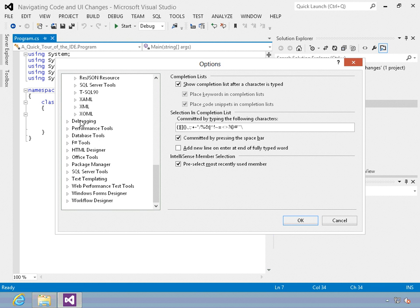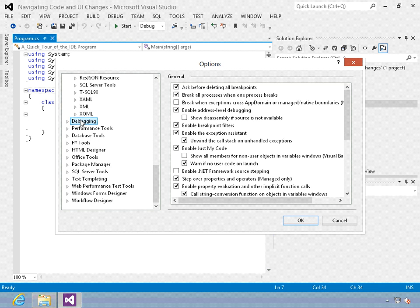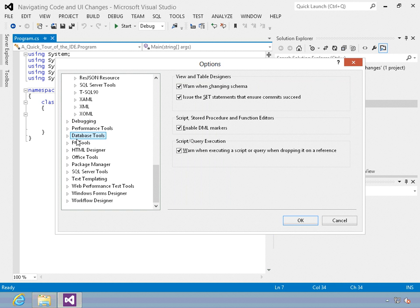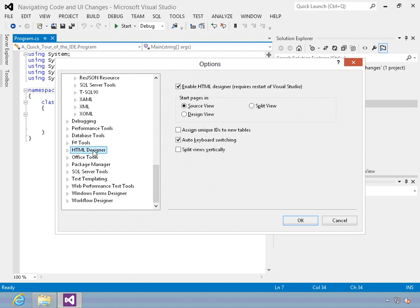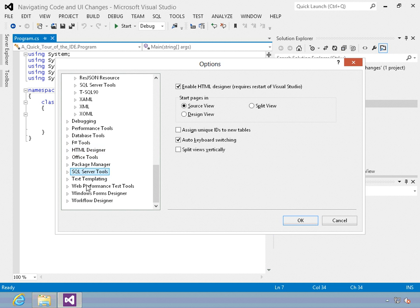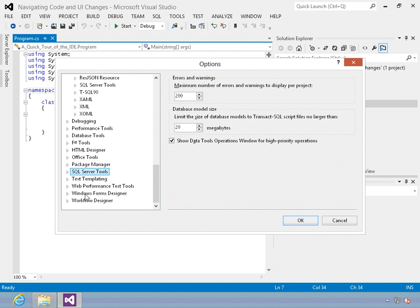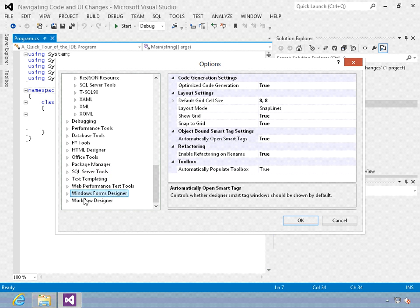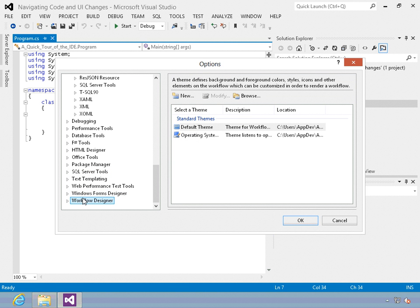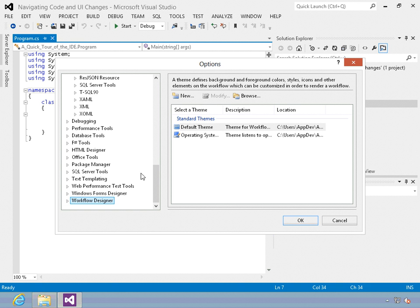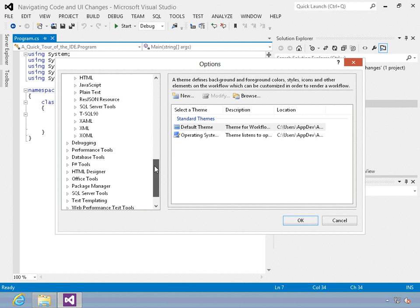Looking down at the rest of the options, you have options for setting debugger settings, database, HTML designer for working with web applications, SQL Server, Windows Forms, or if you want to work with workflow. In addition to all of the settings that you see in the options box, third party tools will often put settings in here for you too when they install.